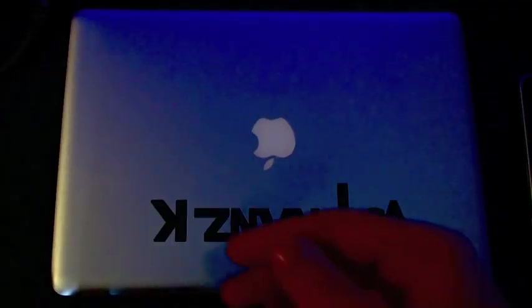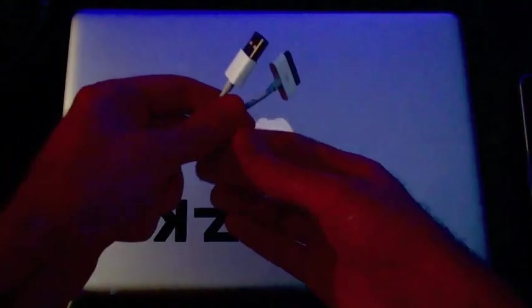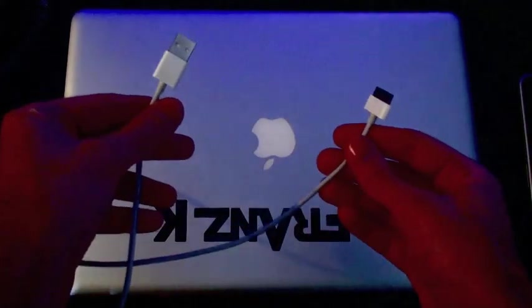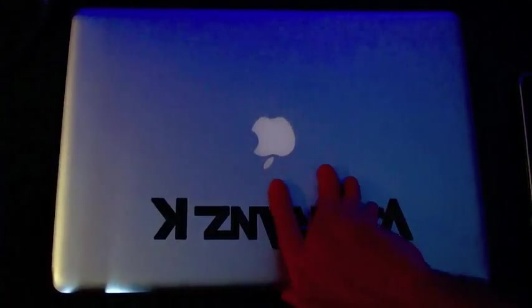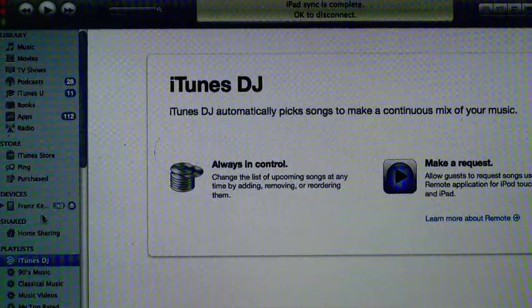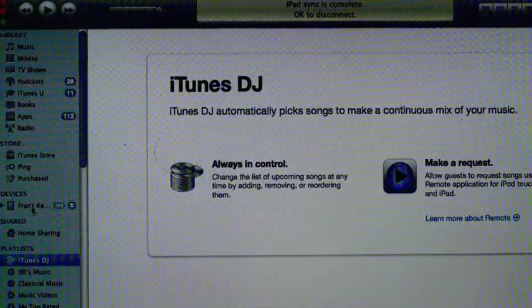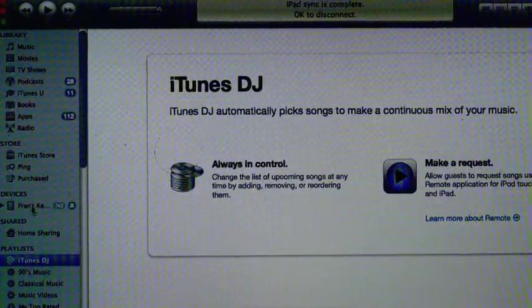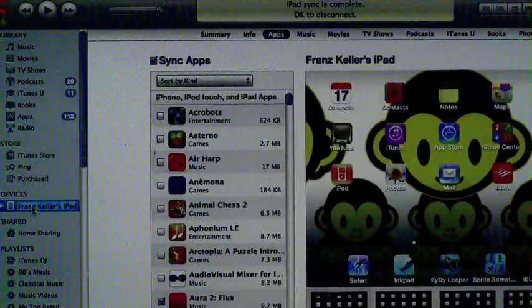To transfer your track, you will need whatever computer you sync your iDevice to. In this case, this is my MacBook Pro. In iTunes, when my device is plugged in, I can pick it from the Devices menu here.